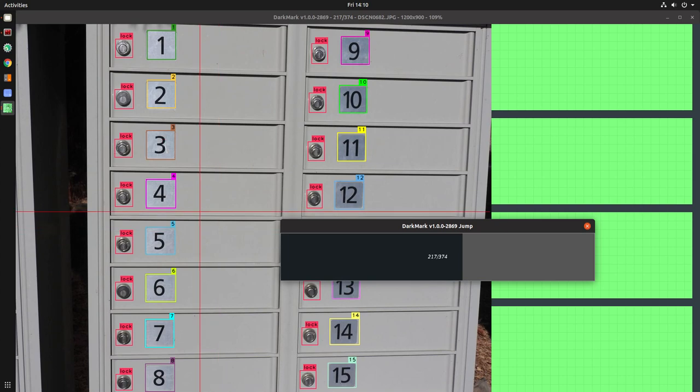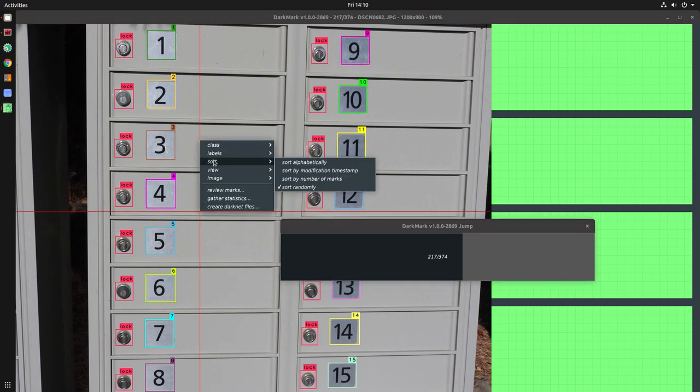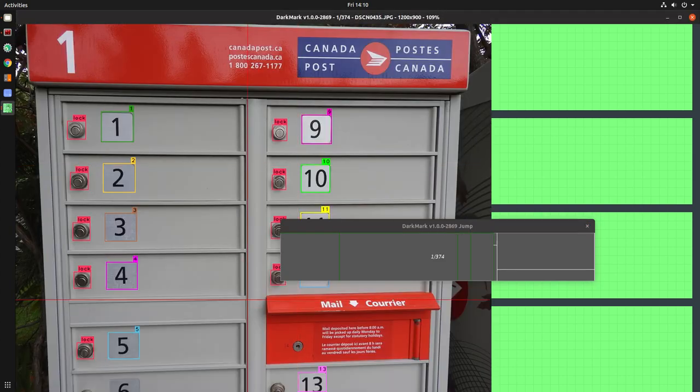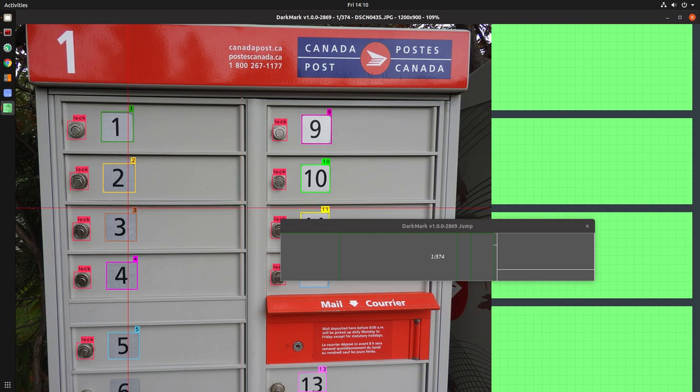When you're sorted alphabetically, it shows you some additional information, which can be useful.